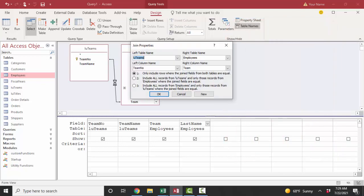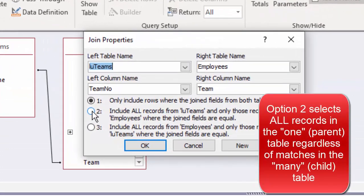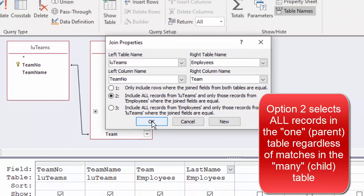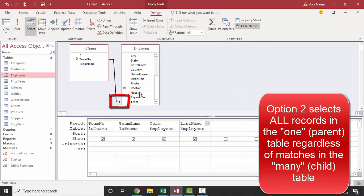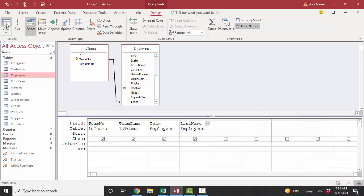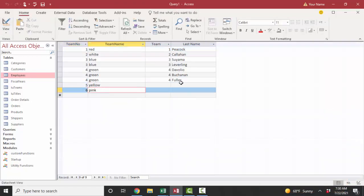If I want to see all the teams, I could click number two option, okay, and now my link line changes a little bit, and now I'm going to see all the team numbers and all the team names even if they don't have a match in employees. And that shows me that I have a yellow team and a pink team that do not have any matching employees.